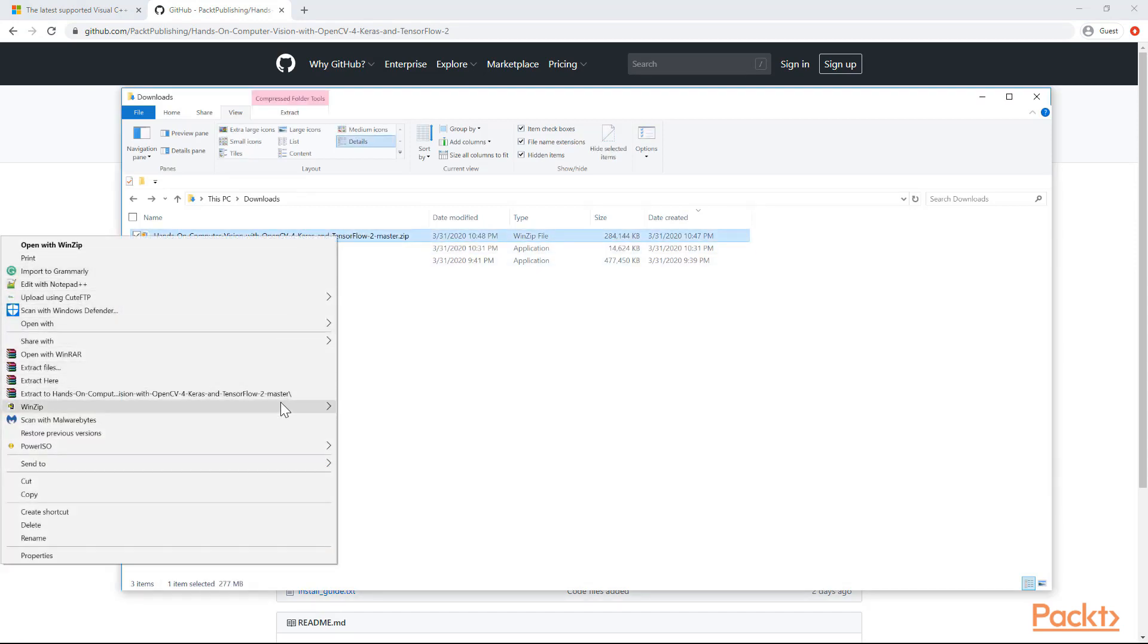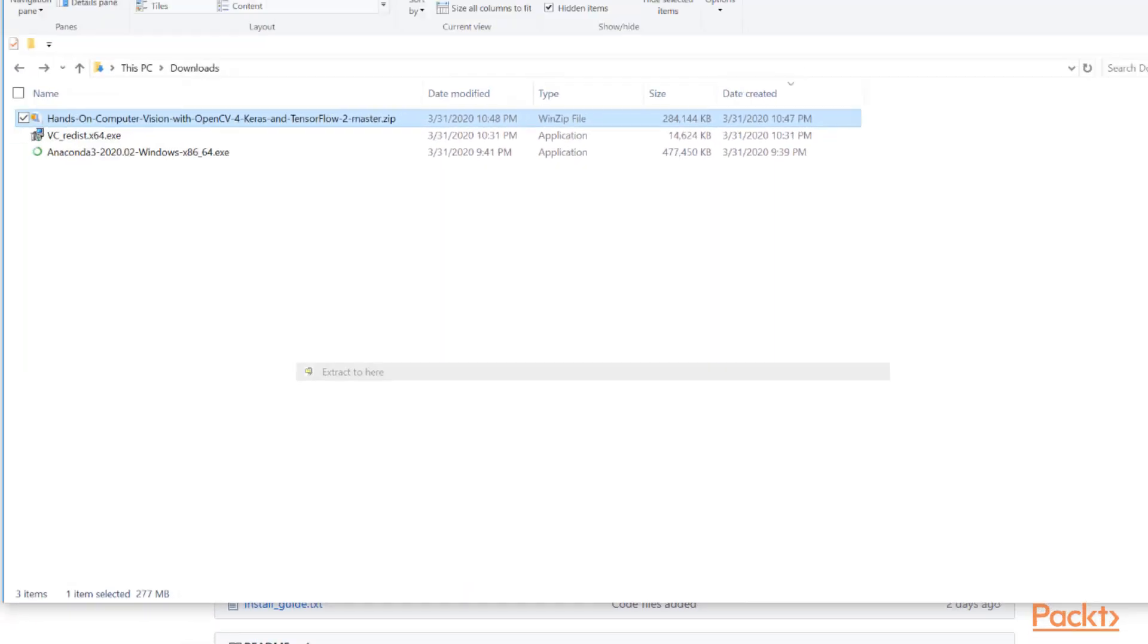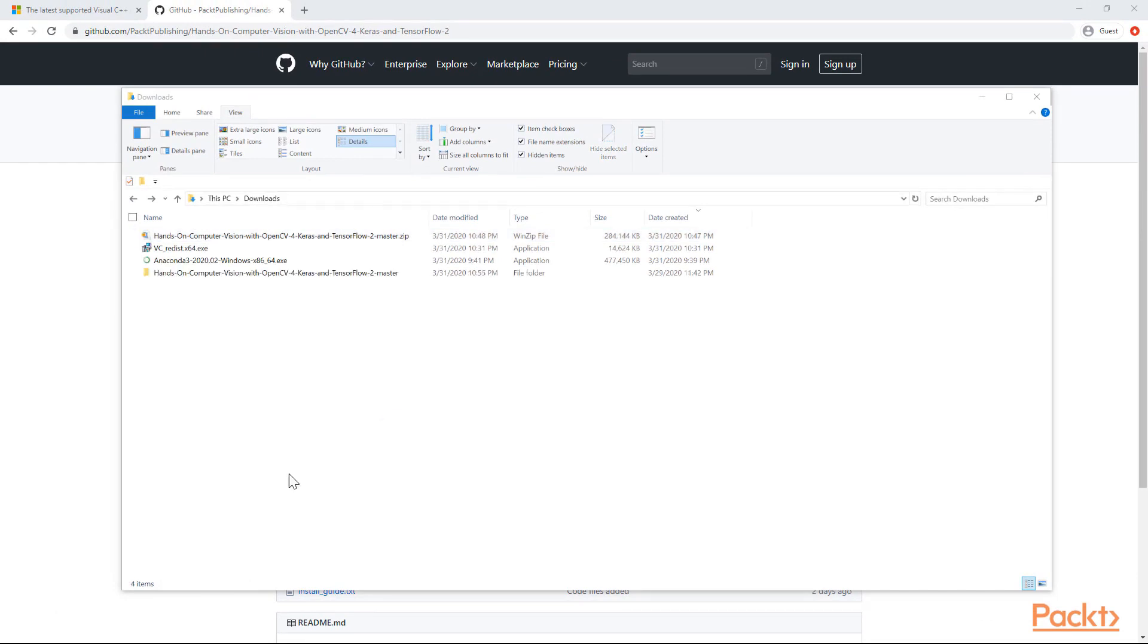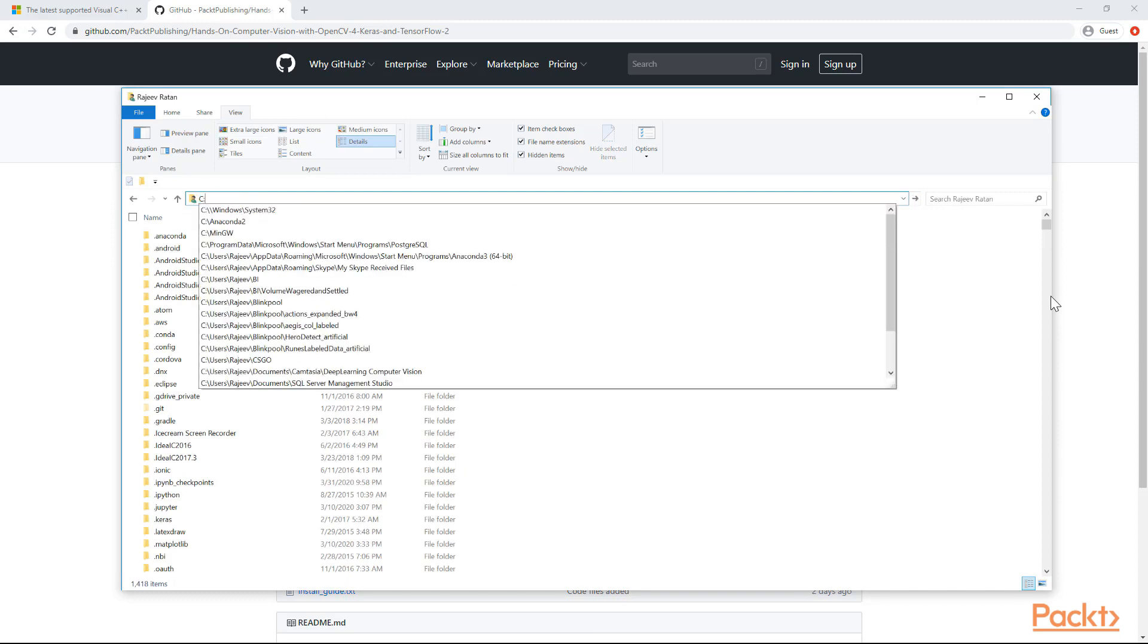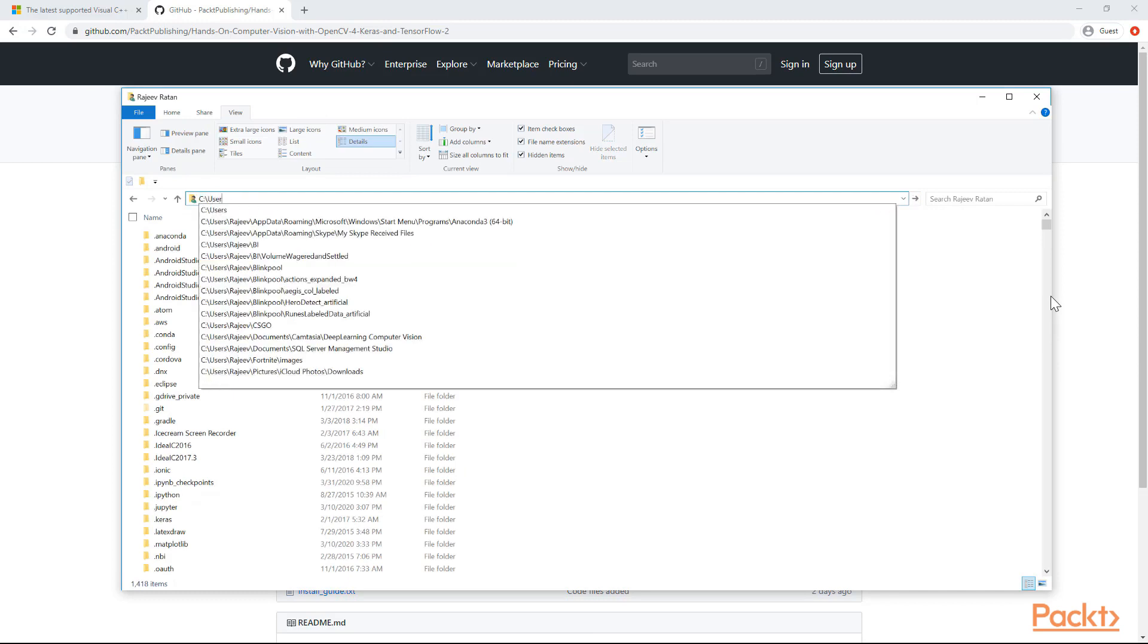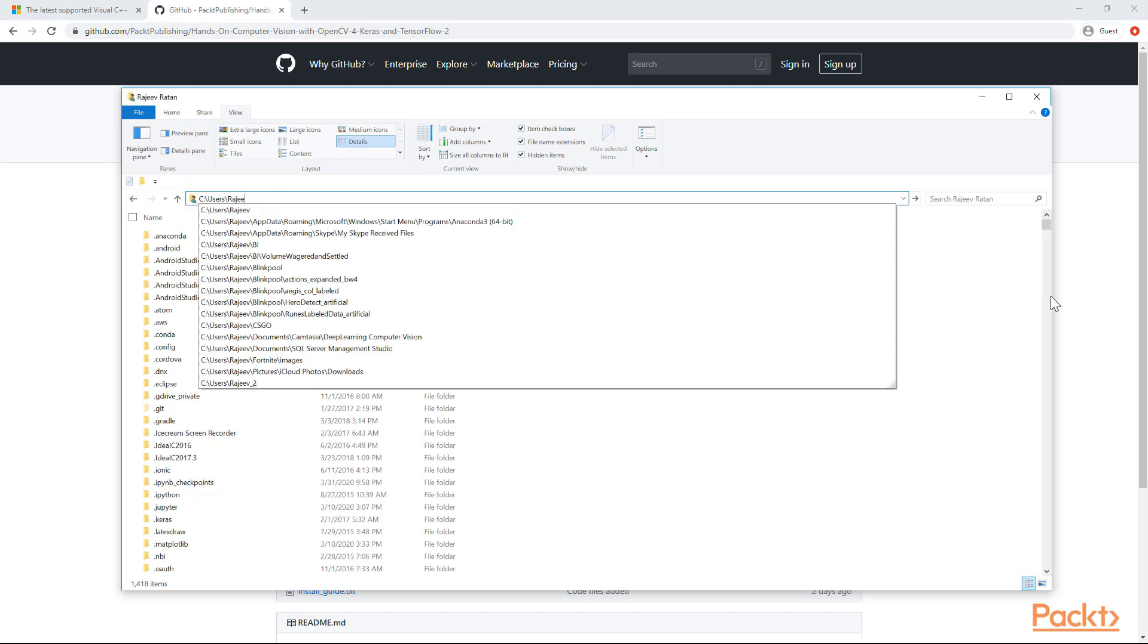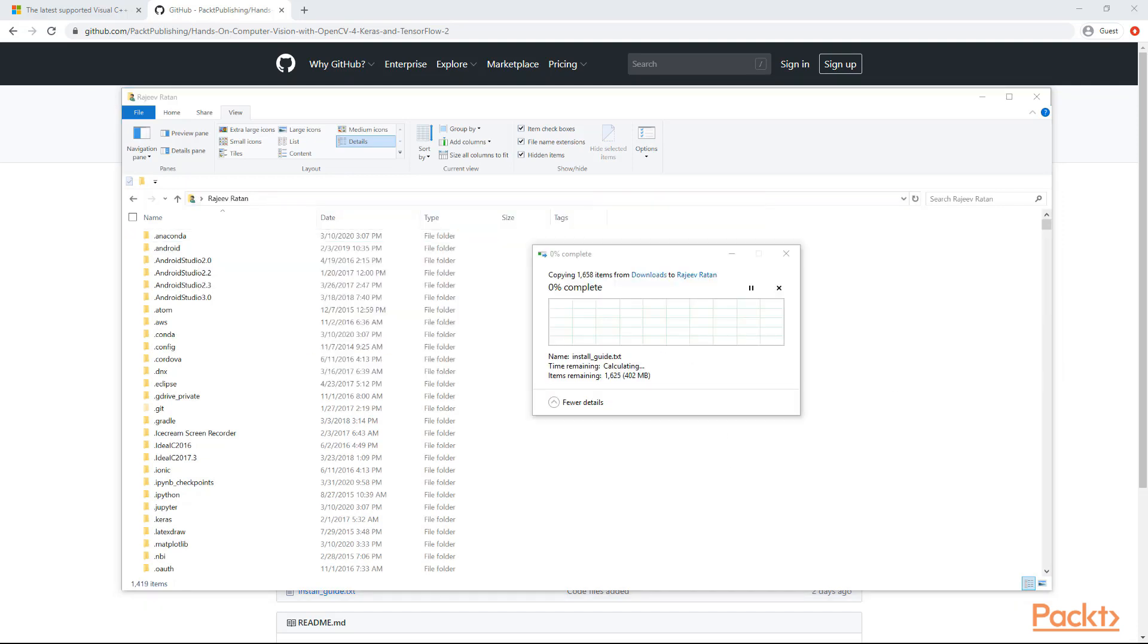Use WinZip if you have it installed and extract the files right here just so you know where they are. This should take maybe a couple minutes to unzip. Then you can cut this file and place it into your main user directory here. The main user directory is just your C drive user slash your username. My name is Rajiv, so I'm going to that directory and paste the files there.